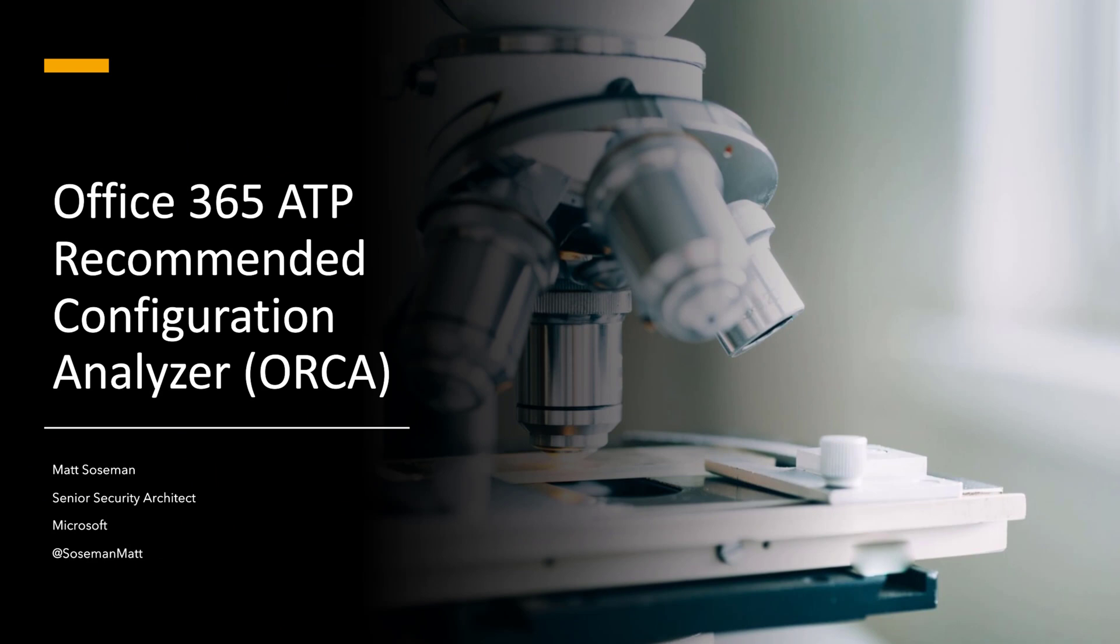If you're wondering how to best configure Office 365 Exchange Online Protection and ATP, look no further than ORCA. Hi, I'm Matt Sossman, Senior Security Architect at Microsoft, and I want to talk to you about this amazing new tool.